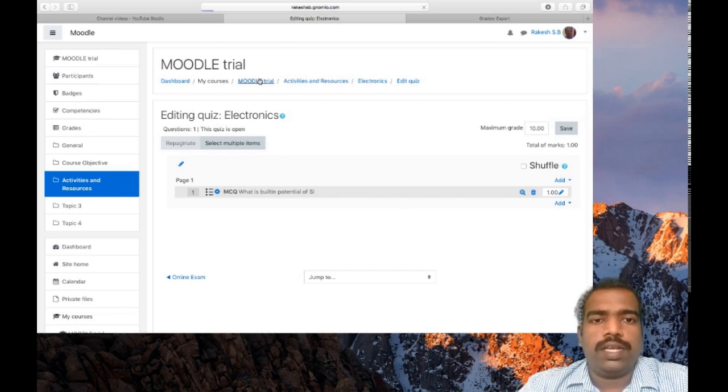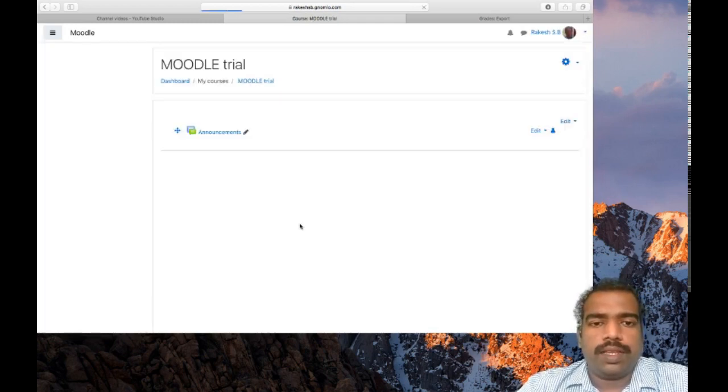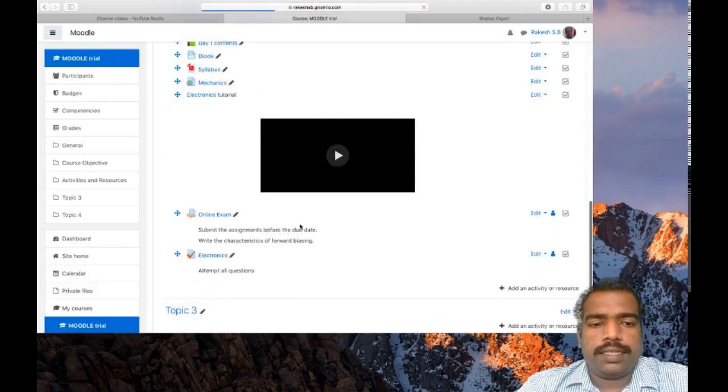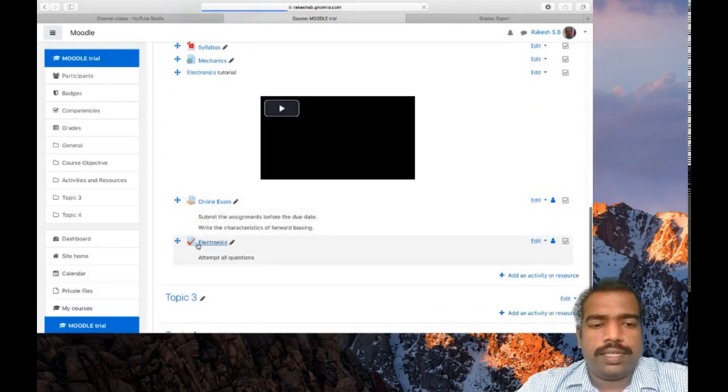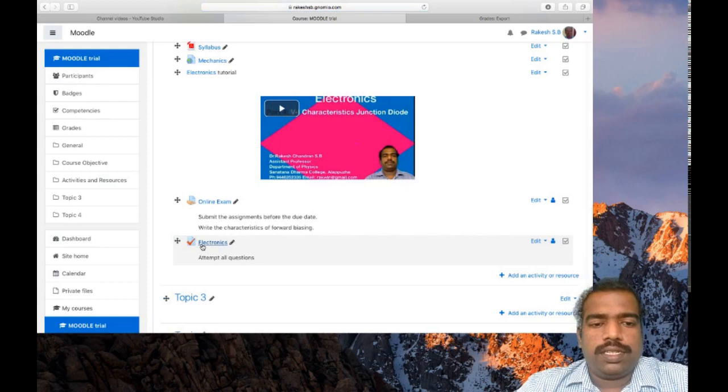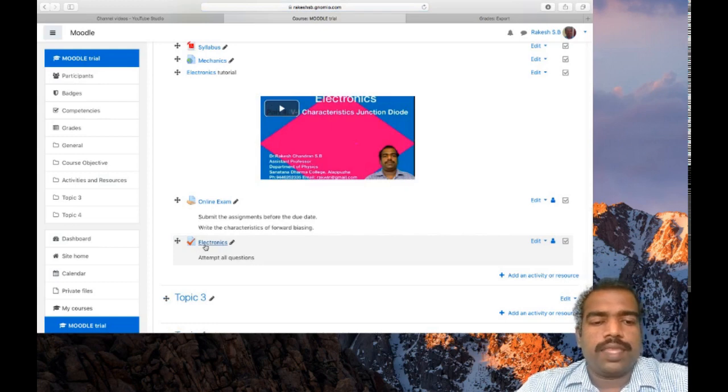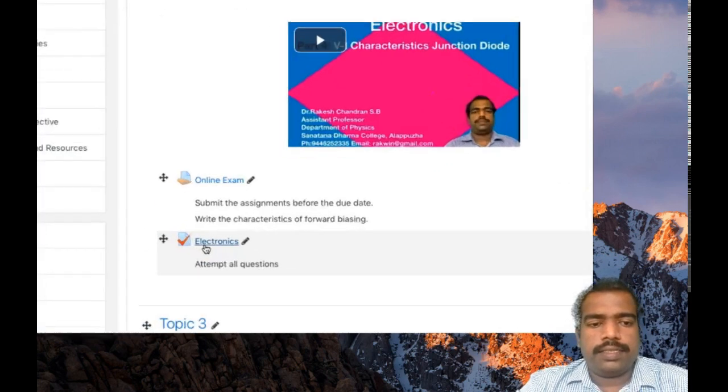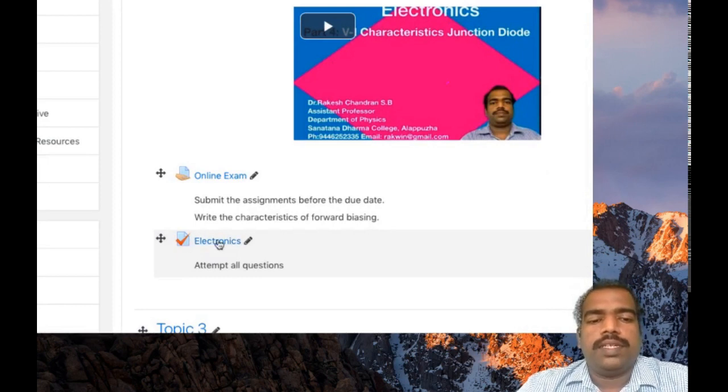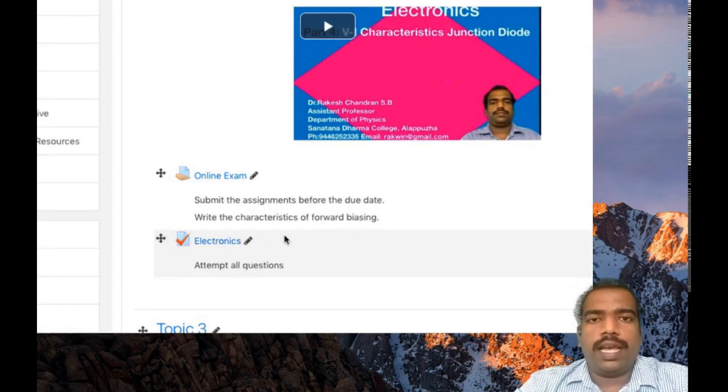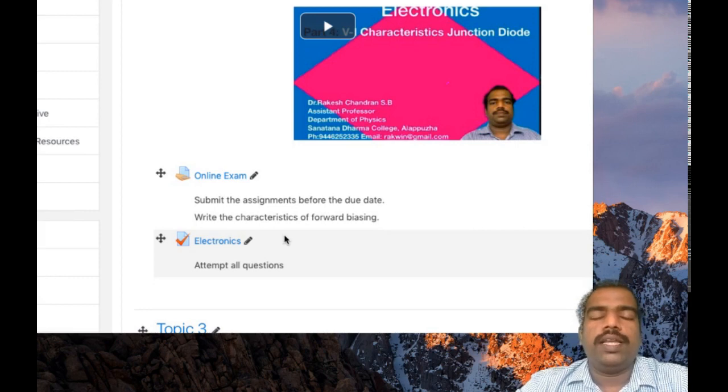If you select your Moodle home page, you can see the activity quiz has been added here. So see the icon. So this is the icon. So in this way you can add a quiz module in your questions.